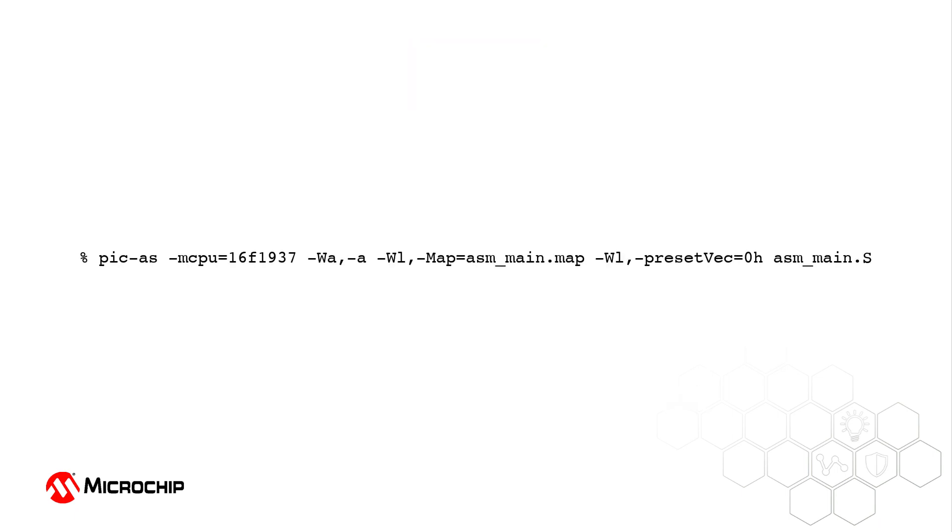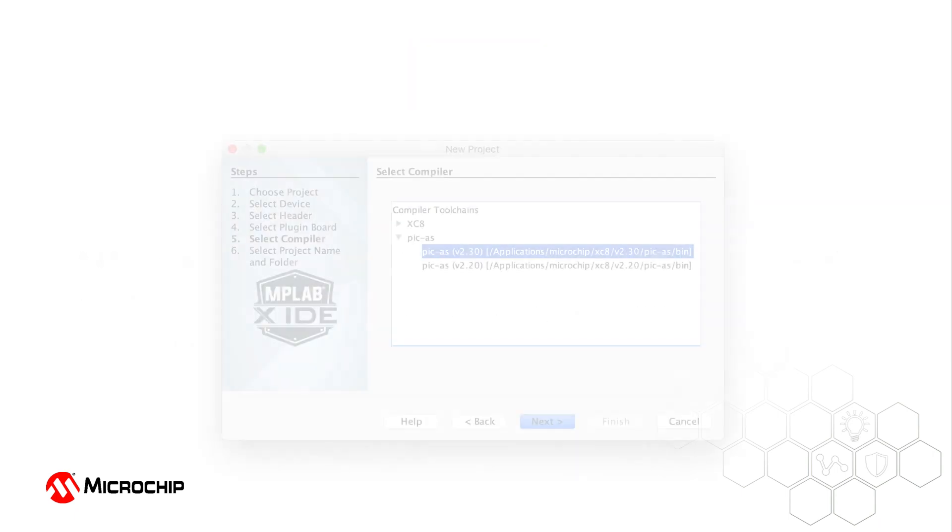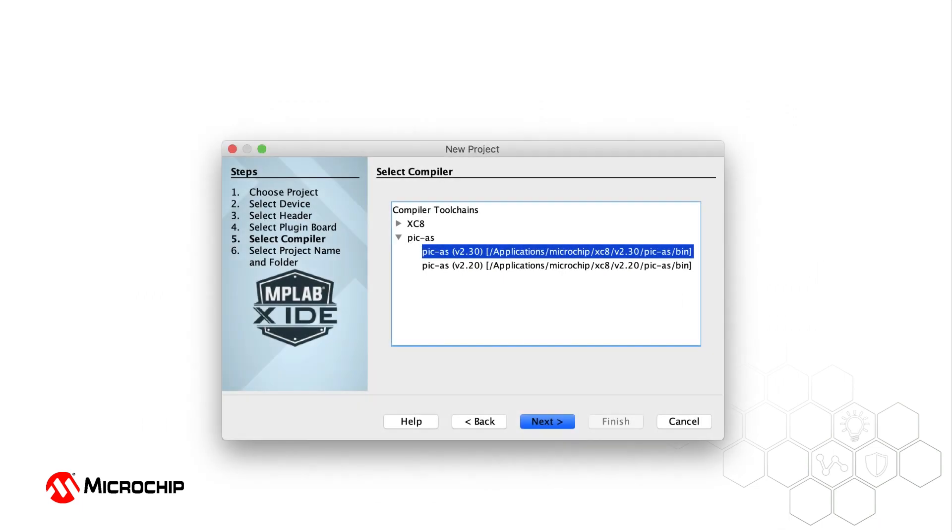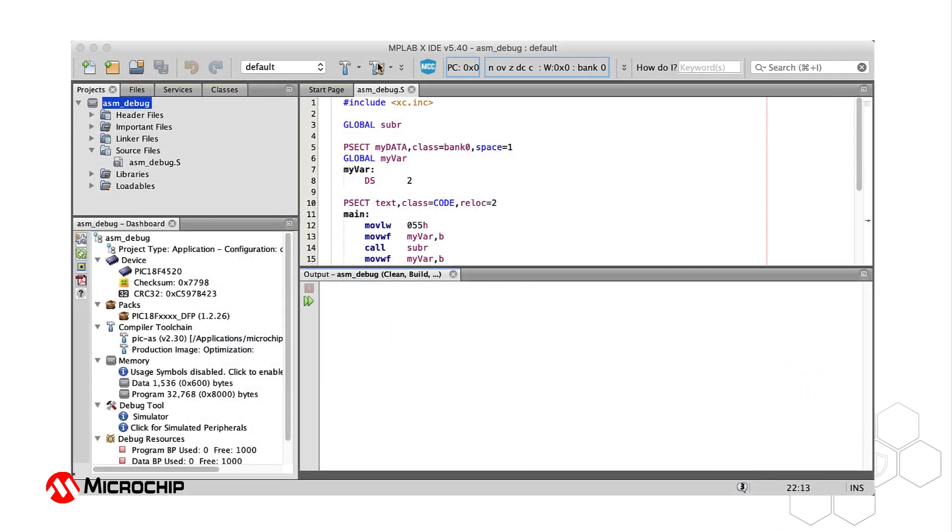It can be run on the command line, or dedicated PIC Assembler projects can be created in the MPLAB X IDE.